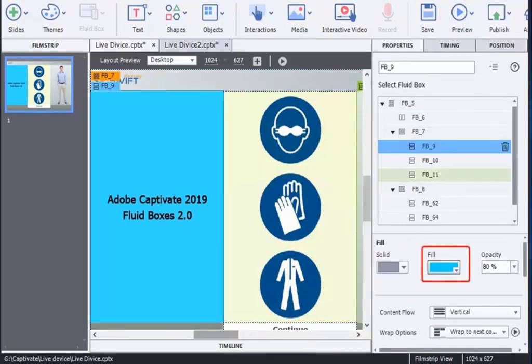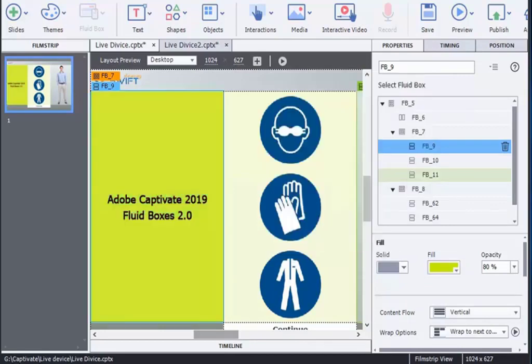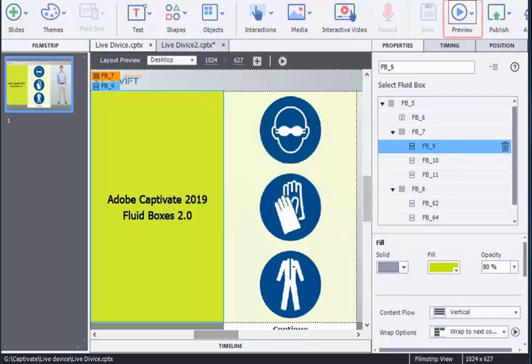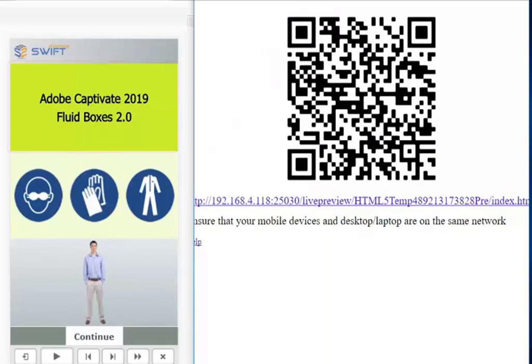Let's change its color. Now preview your course. You can observe the changes that are reflected in your mobile device.